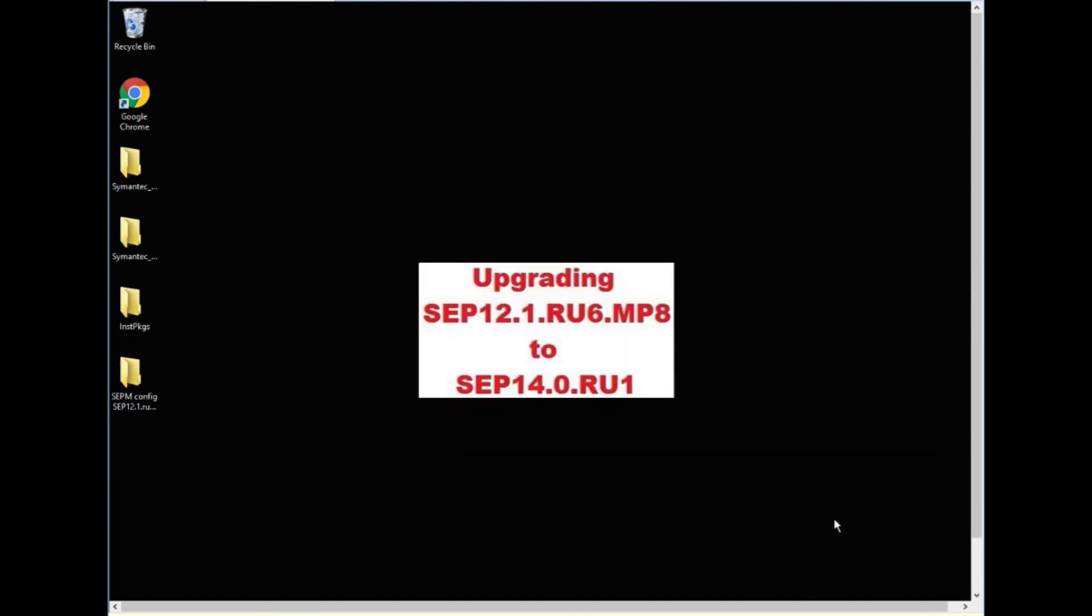Now it's time to start thinking about actually upgrading your clients. Thank you for watching. Hope you enjoyed the video and we look forward to making more for you.